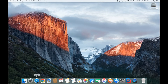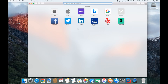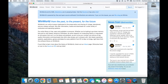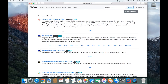First thing you want to do is open Safari and go to winworldpc.com. Once you get to the site you want to type in ms-dos in the search bar and click search. Next you'll want to select the ms-dos 1981 version and you'll want to choose version 6.0.